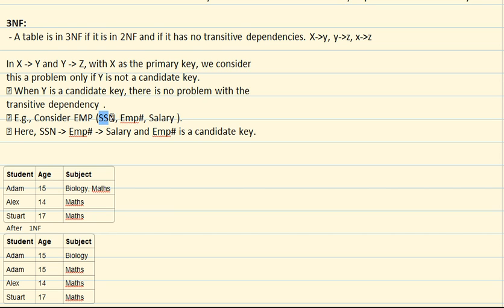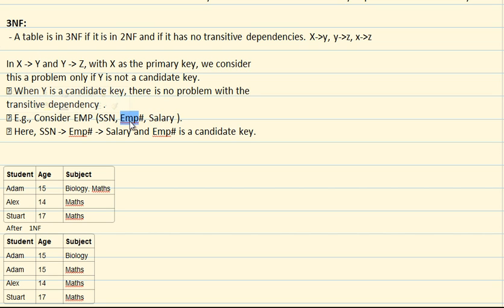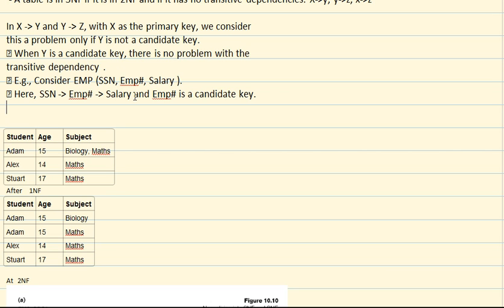For example, if SSN determines employee number, and employee number determines salary, this is still in 3NF form — even though it is transitive — because SSN is X, employee number is Y, salary is Z, and Y (employee number) is a candidate key. But if Y were a non-prime attribute, then this would be a problem and you would have to apply 3NF normalization and separate those tables out. Since employee number is a candidate key here, this table is acceptable.